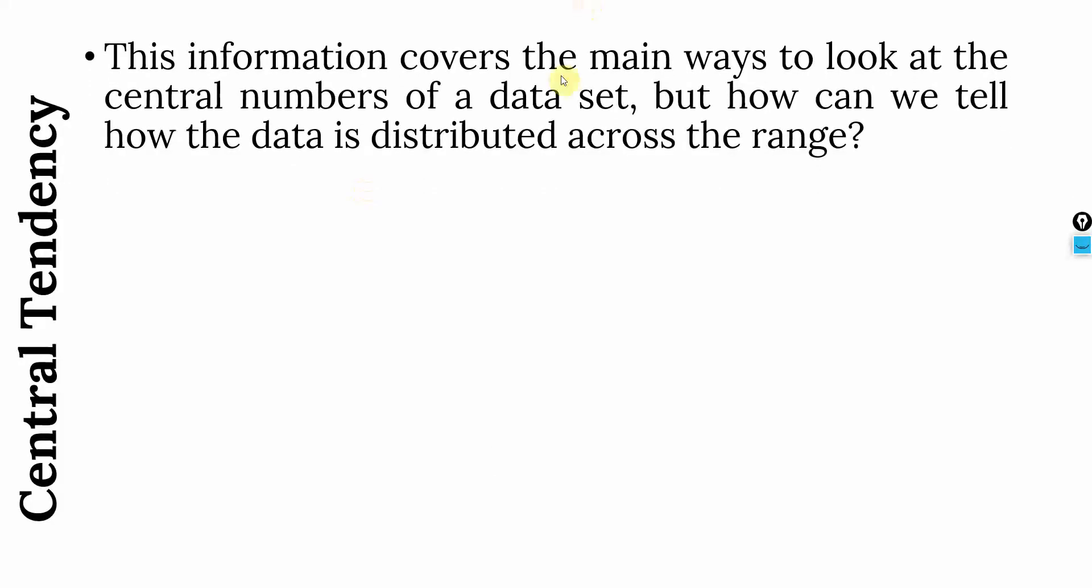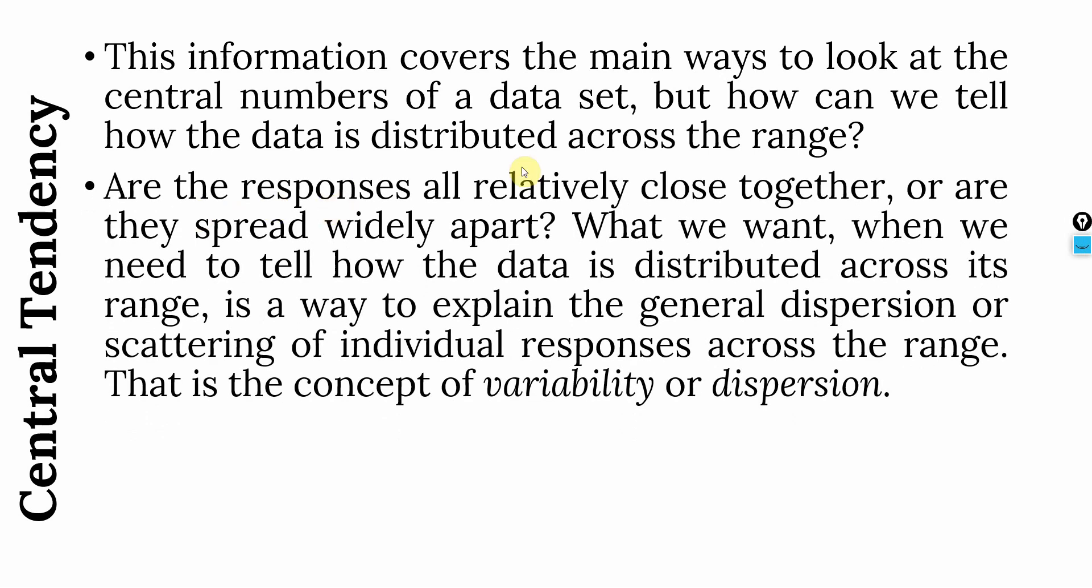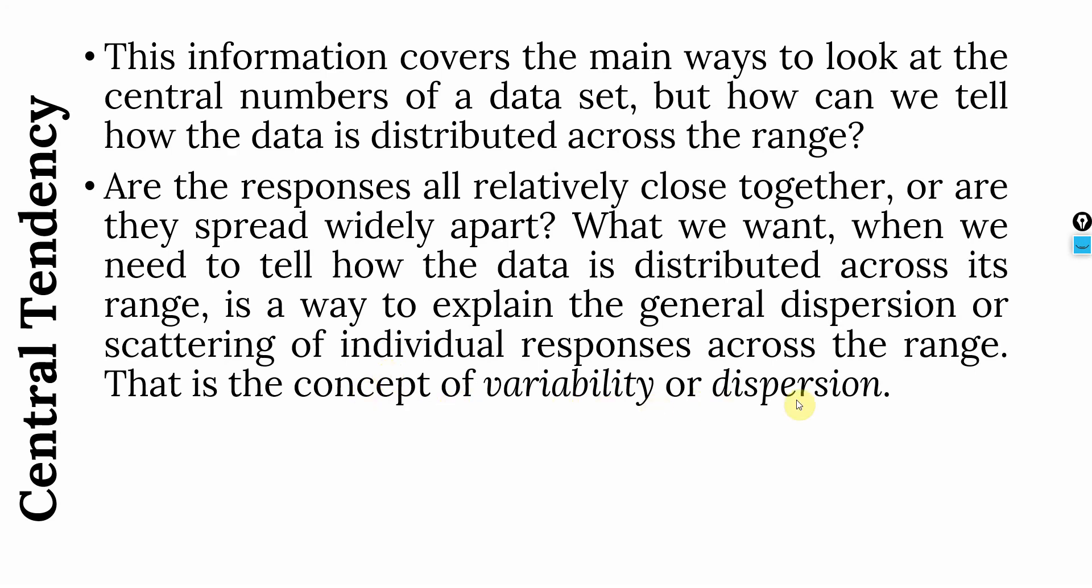Now, this information covers the main ways to look at the central numbers of the data set. But how can we tell how the numbers are distributed across the range? The range is the minimum and maximum value subtracted. Are the responses relatively close together or are they spread widely apart? What we need is to tell how the data is distributed across its range. And this is a way to explain the general dispersion or scattering of individual responses across the range. This is what we call variability or dispersion.